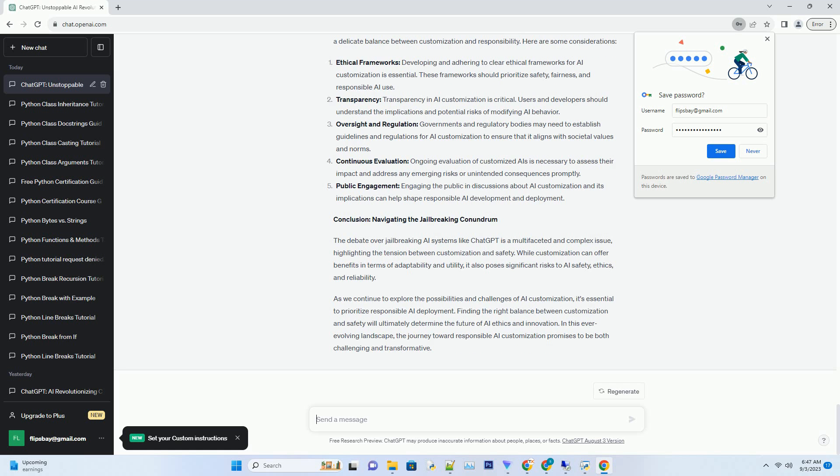The Role of AI Safety Measures. To understand the implications of jailbreaking ChatGPT, it's crucial to examine the AI safety measures that have been implemented by organizations like OpenAI. These safety measures are designed to mitigate risks associated with AI deployment, but they also play a central role in the jailbreaking debate. Some of the key AI safety measures include: